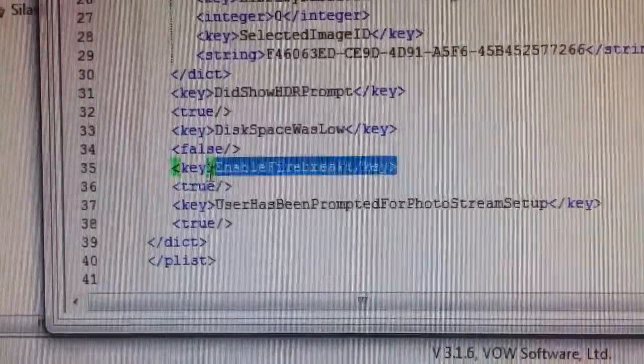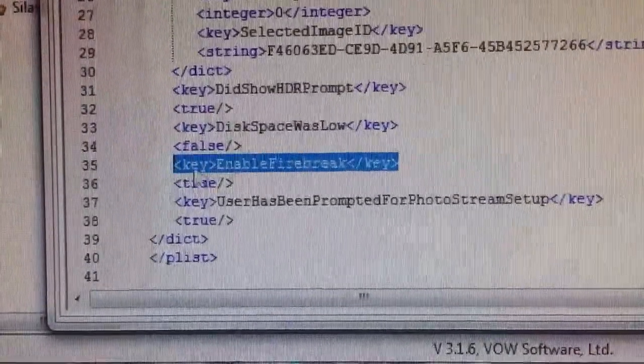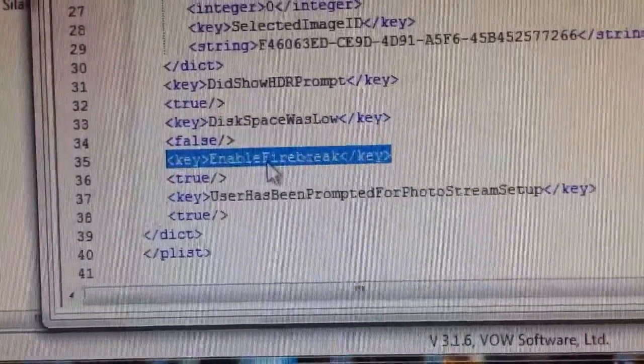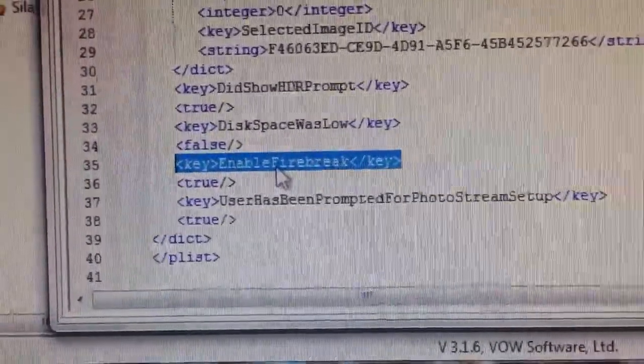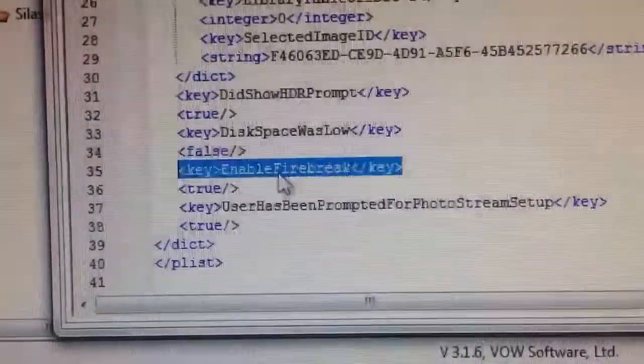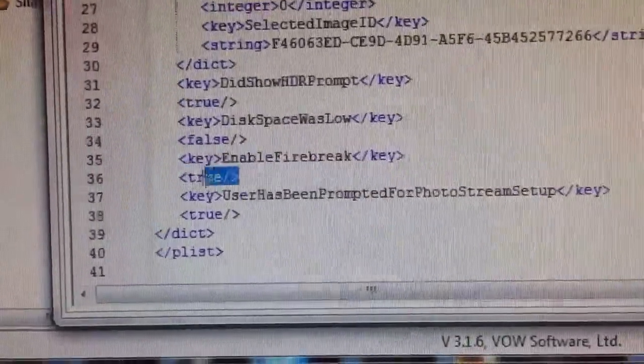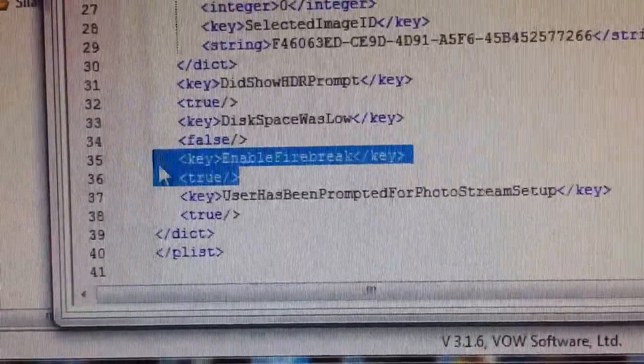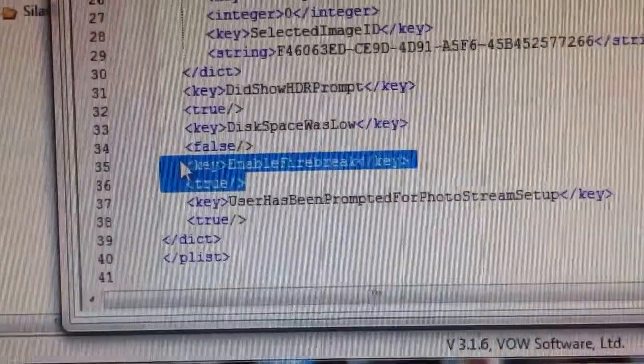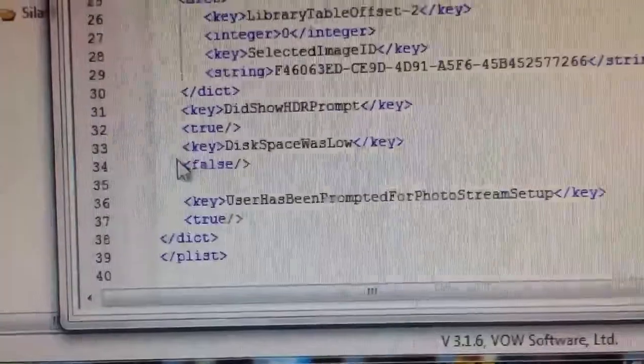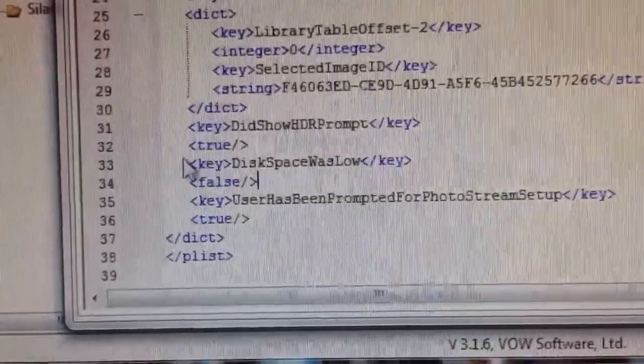Now, this right here, enable firebreak key true, was never here, okay? It was like this.